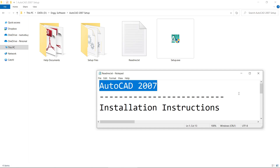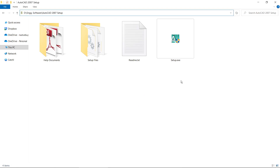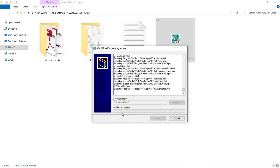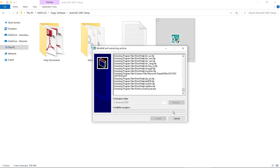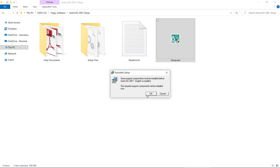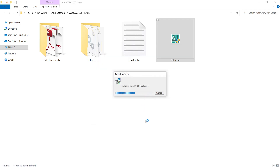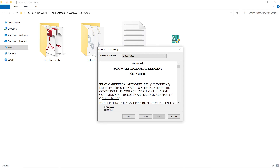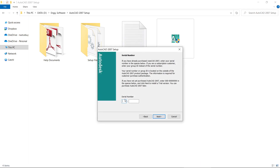Follow the installation instructions step by step for the complete installation. Start the installation procedure with the setup.exe file. Set the destination folder and click Install, then wait for the installation to be completed. You can give the serial number here and then click Next.